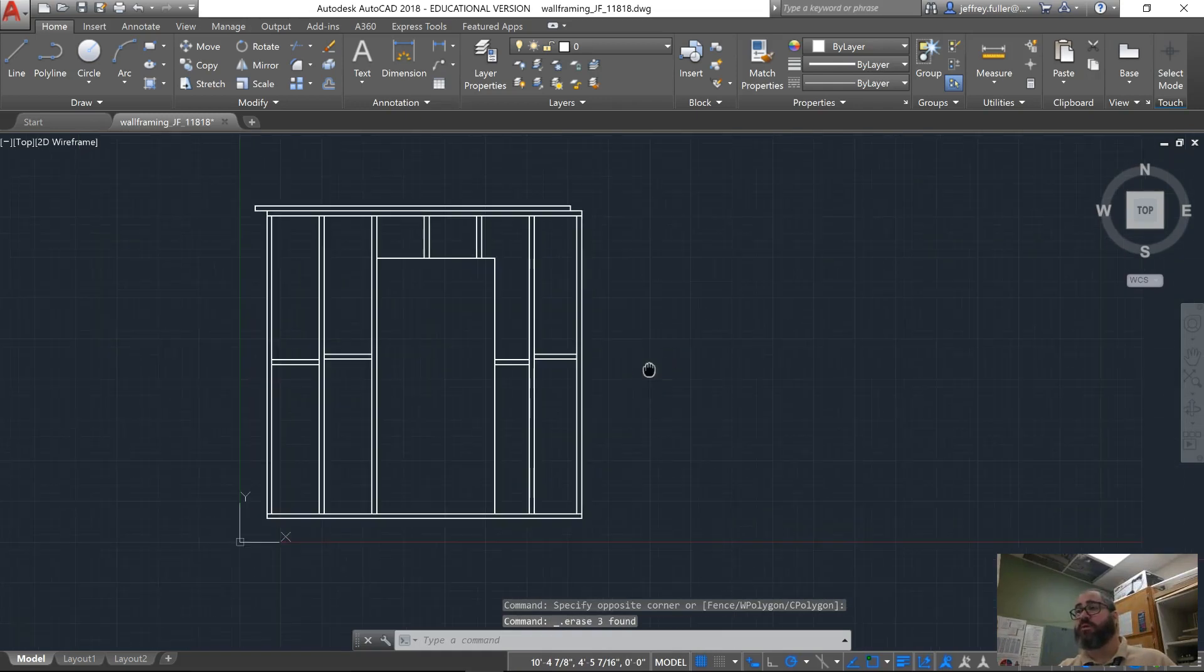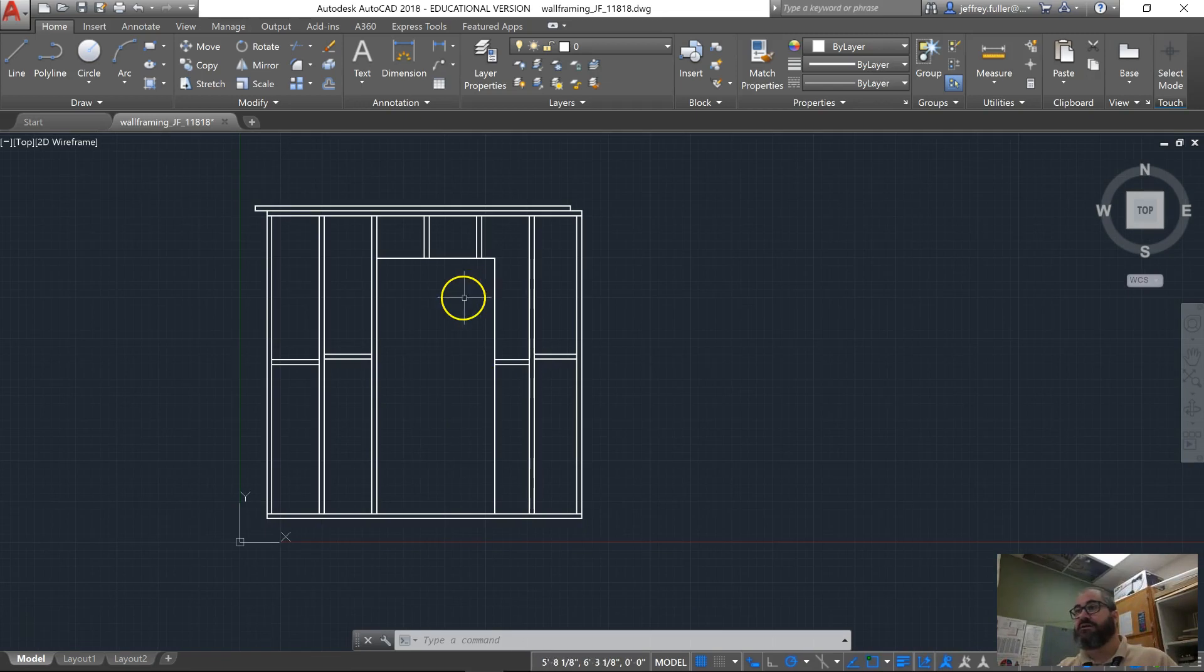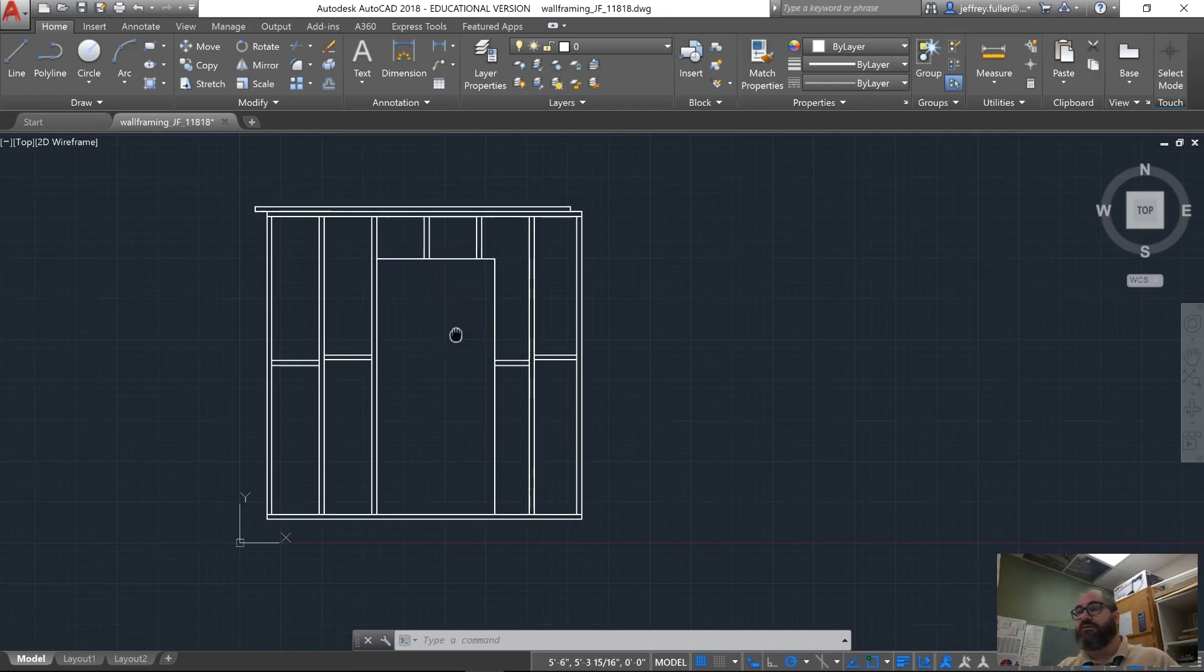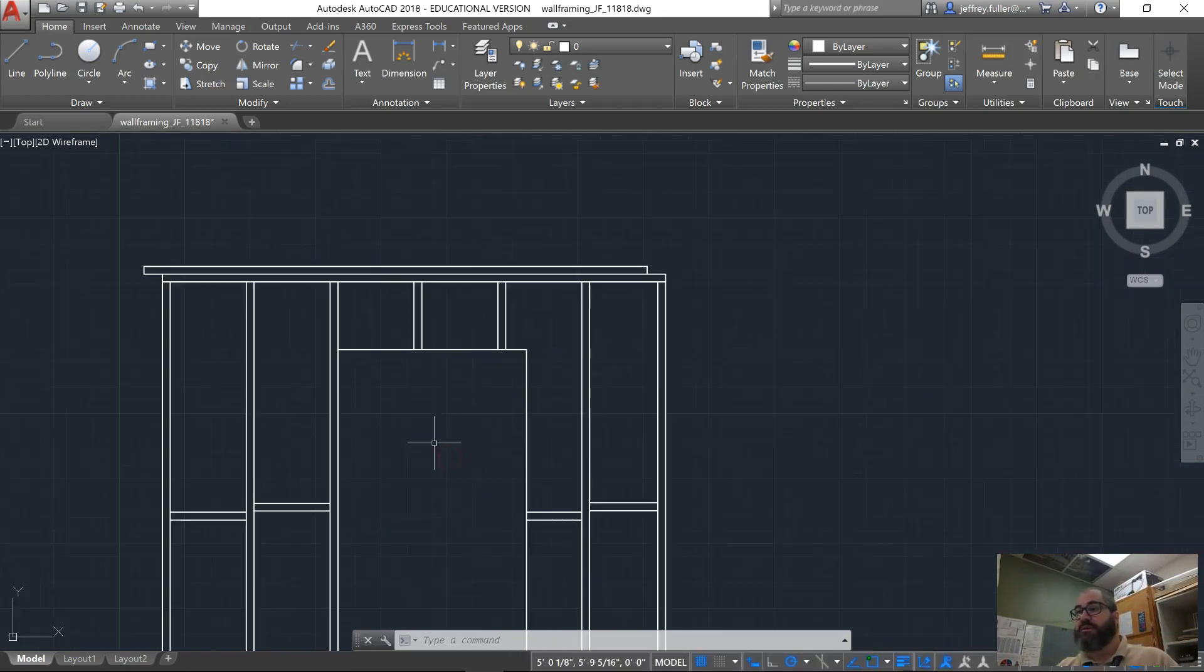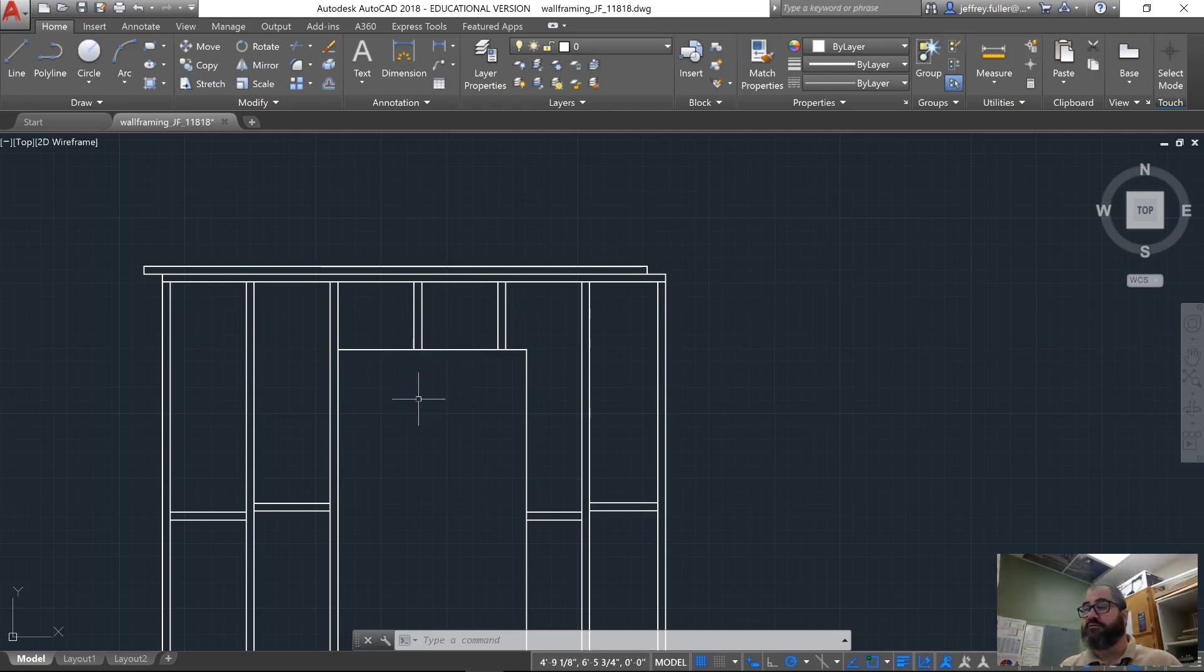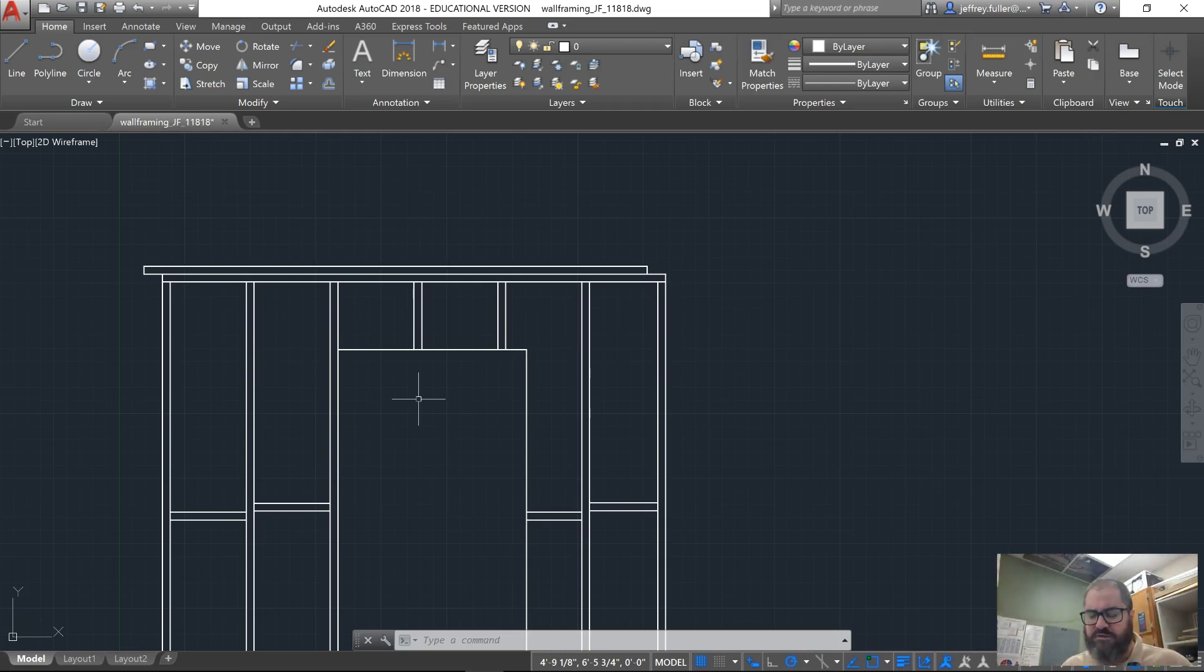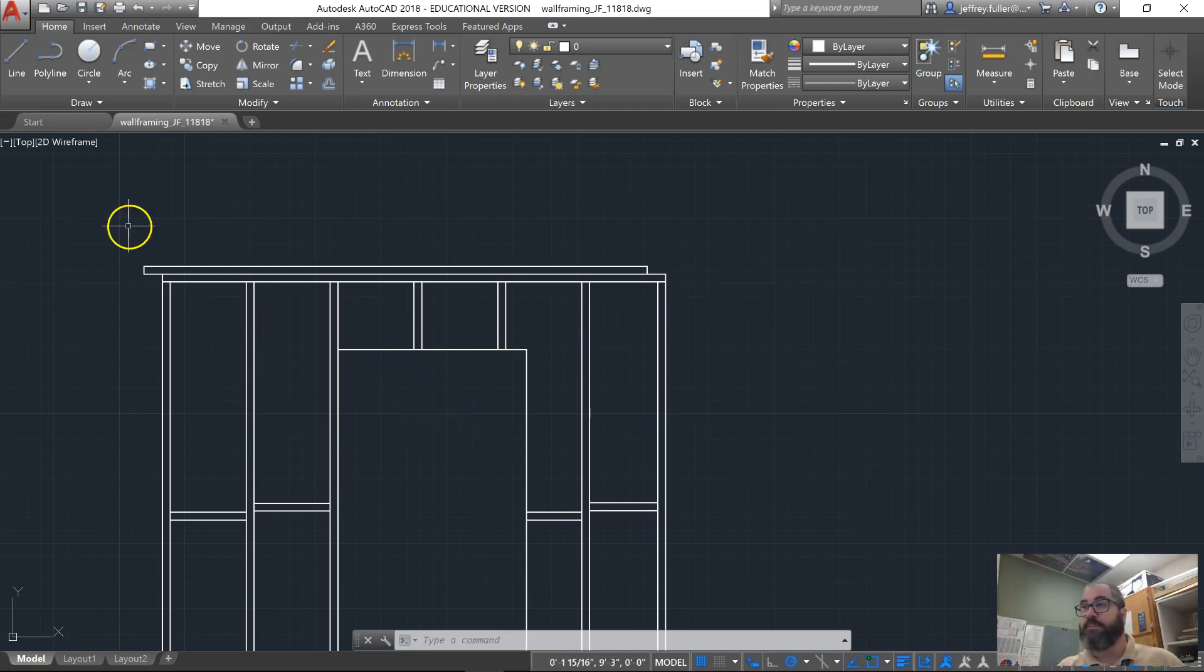All right, so there's our door opening. We want to maintain that three foot wide section here and the six foot eight inch. So to make our header, we're going to offset this. If we're using a two by eight, we're going to offset it seven and a quarter inches. I think I actually got that wrong on the last one, but anyway, we're going to do an offset.